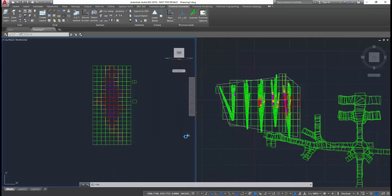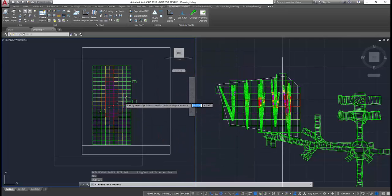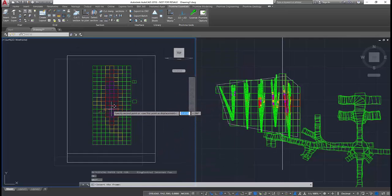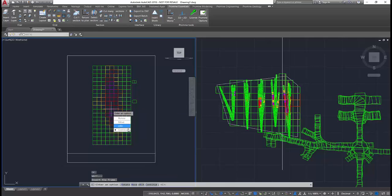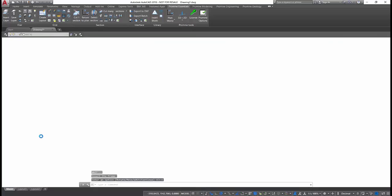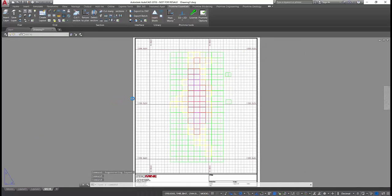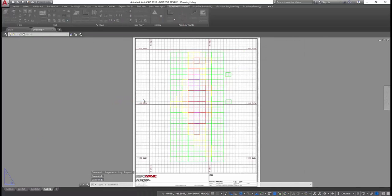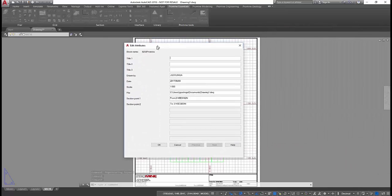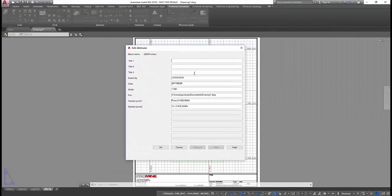Easily manage scales, title blocks, and plotting settings with one of ProMine's most valued modules. Simply select one of the predetermined title blocks, and with a few clicks, generate your layouts.